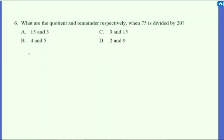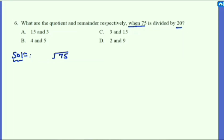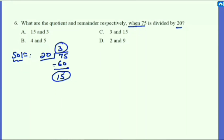The next problem: what are the quotient and remainder respectively when 75 is divided by 20? It's very simple — divide 75 by 20. It goes 3 times: 3 × 20 = 60. Taking the difference: 75 − 60 = 15. So the remainder is 15 and the quotient is 3. We are asked for quotient and remainder respectively, so the quotient is 3 and the remainder is 15. The answer is C.